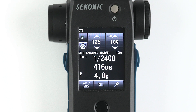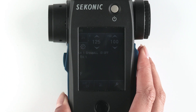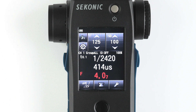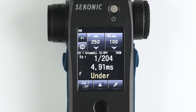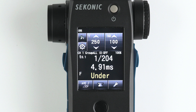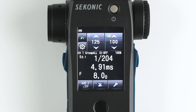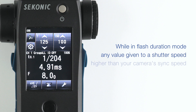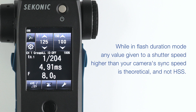Then select OK. You will see three values: first, the flash duration of the light you are measuring; then either milliseconds (MS) or microseconds (US); then below this, the aperture value. If the aperture value shows under in yellow, it means your set shutter speed is faster than your flash duration and the exposure cannot be accurately measured. You will have to lower your shutter speed until it's below the flash duration. Please note that while in flash duration mode, any value given to a shutter speed higher than your camera's sync speed is theoretical and not HSS — it is showing the value if your camera had a normal flash sync speed that was equal or higher.